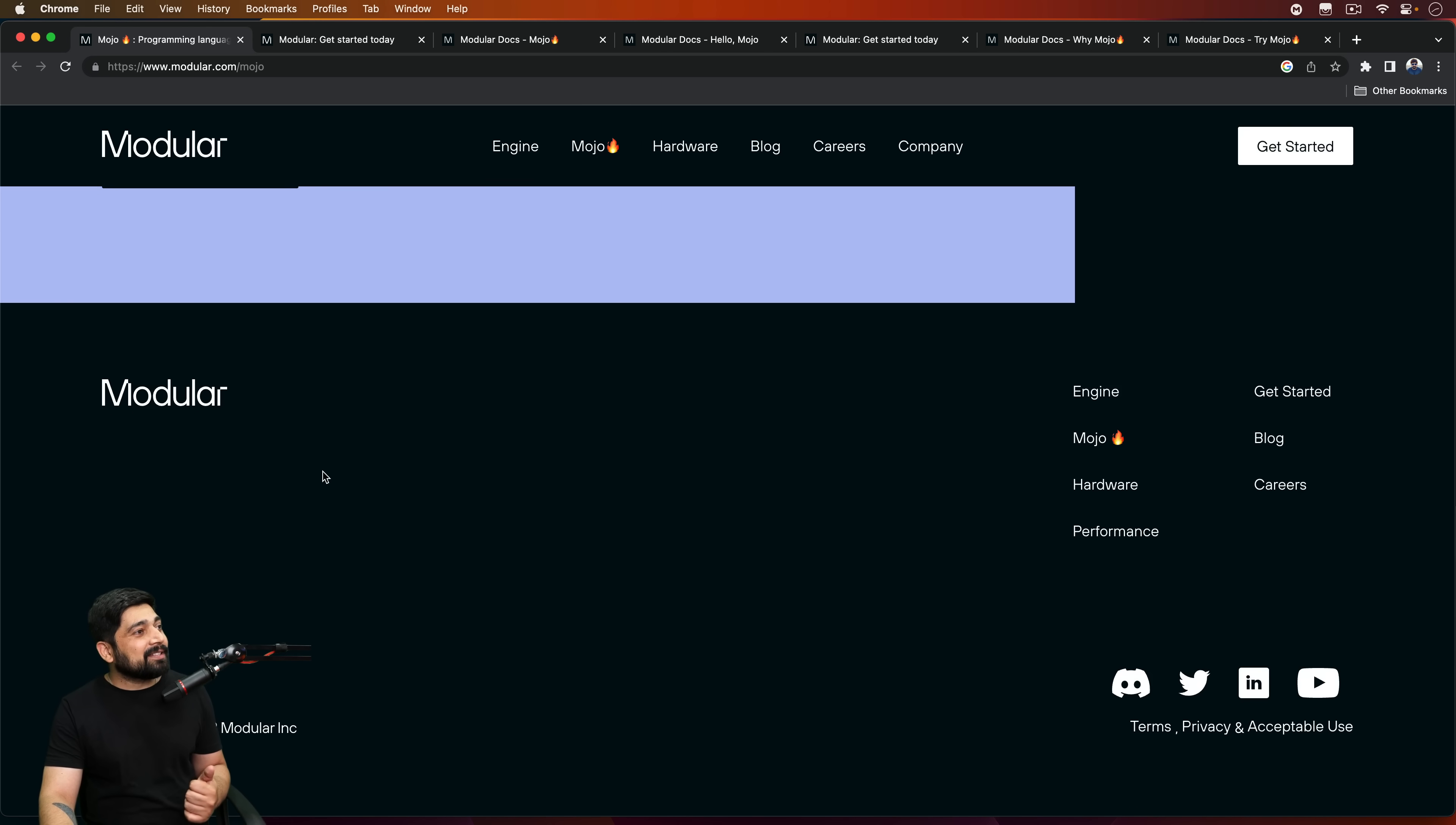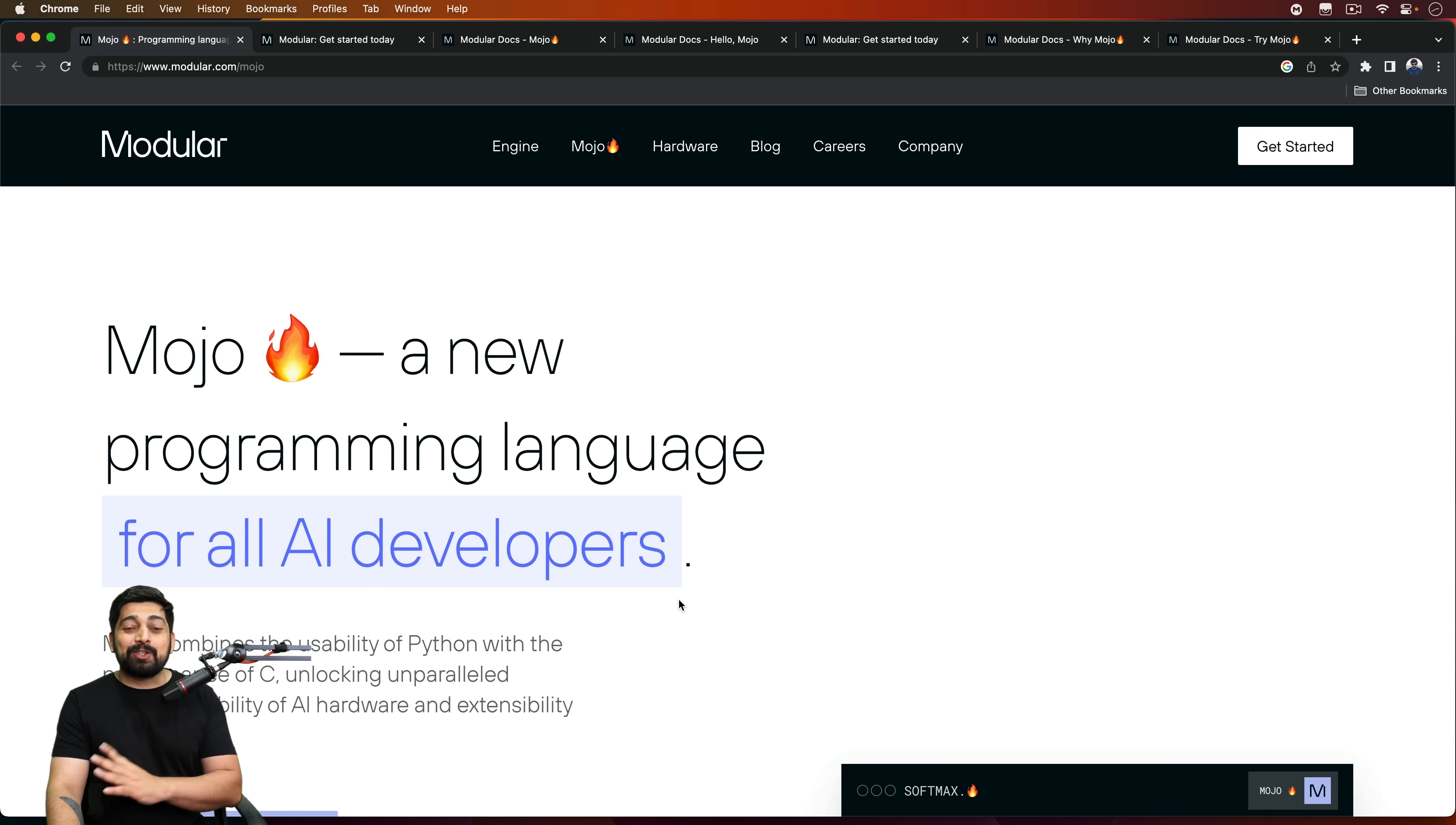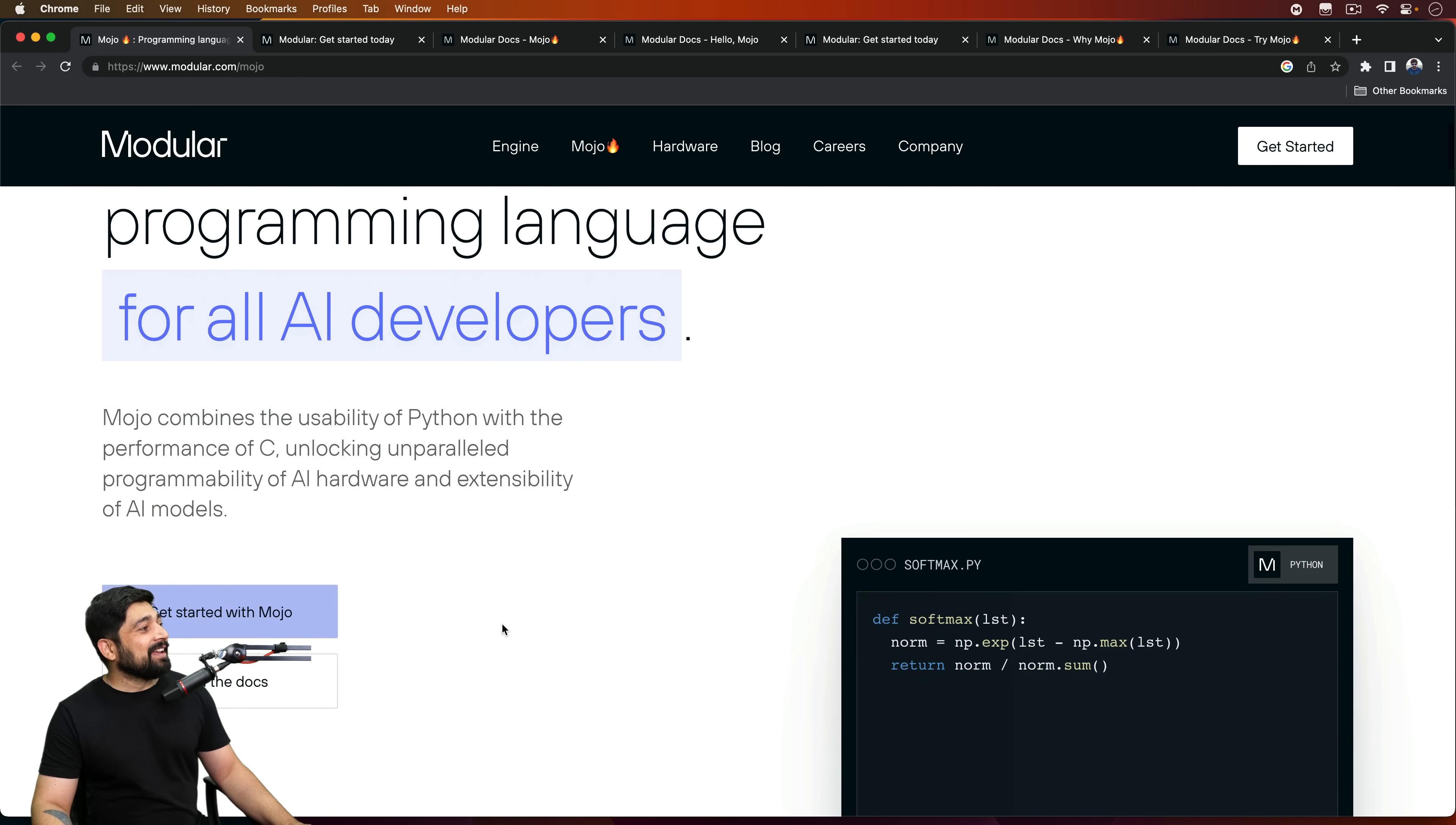Now here is the Modular website. So Modular is a new company which is claiming to design a programming language for all AI developers. Yes, out of the box, it supports so much. Together we are going to be walking through. This is more of an introductory video where I'll walk you through a couple of pages, documentation, and how you can sign up for the beta. I have already signed up for that. So this will be super interesting for you. This is exciting time. I'm super excited for this one.